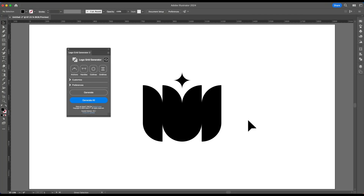Hi guys, so this is a quick walkthrough on how to use the latest Logo Grid Generator version 2.1.